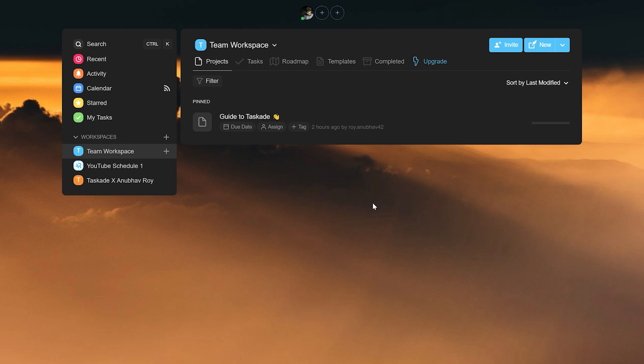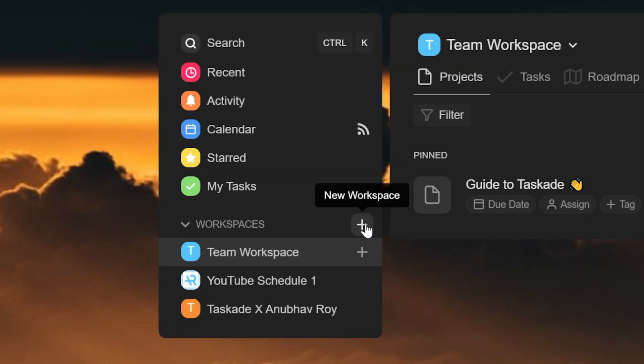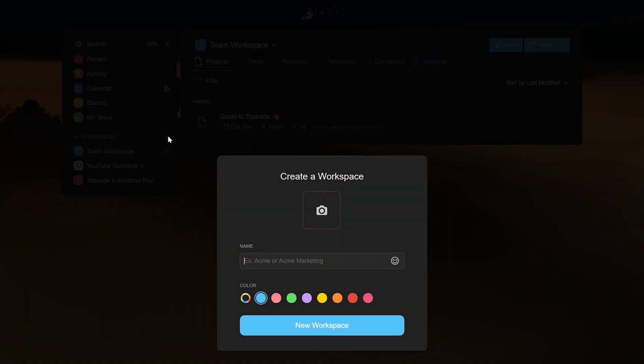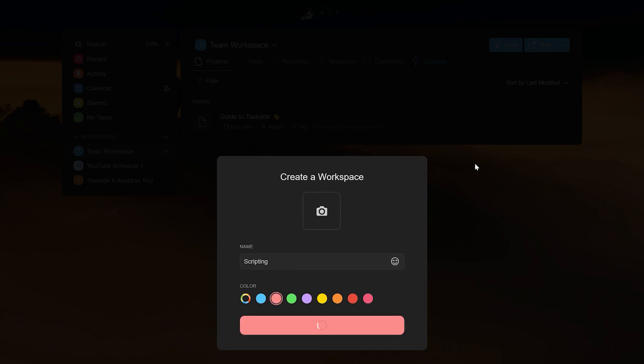Alright, so the idea here is to create a truly dynamic scripting template that needs to be created just once and can be used as many times as you'd like. To do this, the first thing we want to do is create a new workspace by heading over to the left side of Taskade's main page titled workspaces. Click on the plus icon to create a new workspace and name it whatever you like. You can also assign a color to it. For this tutorial, we will name the workspace scripting.